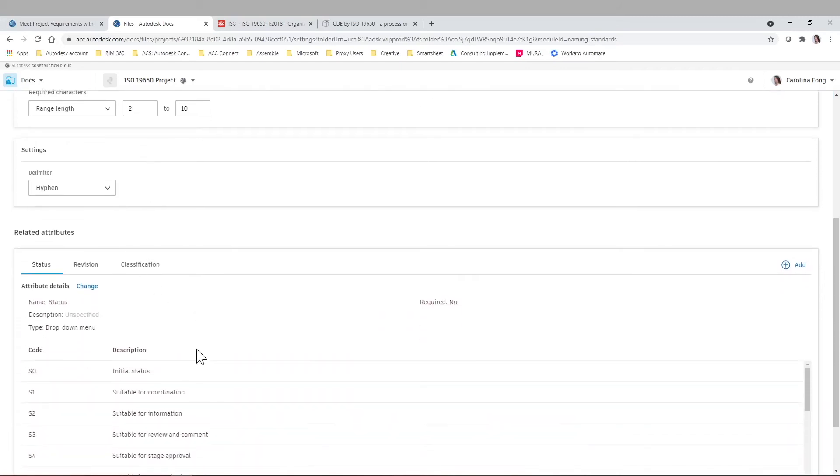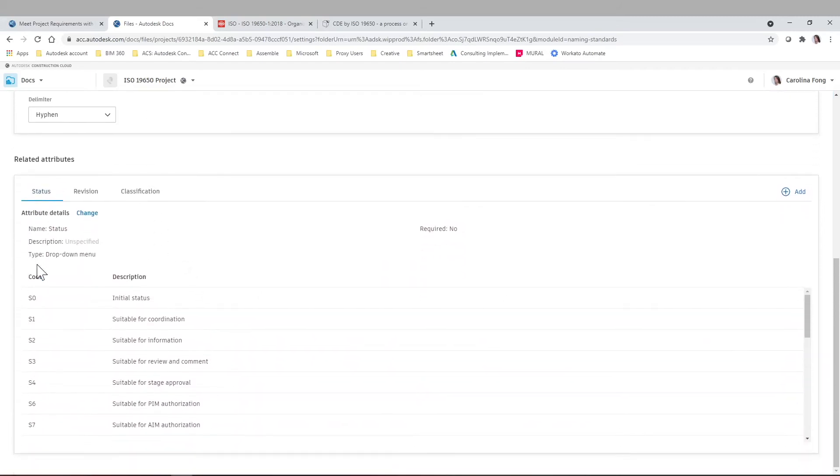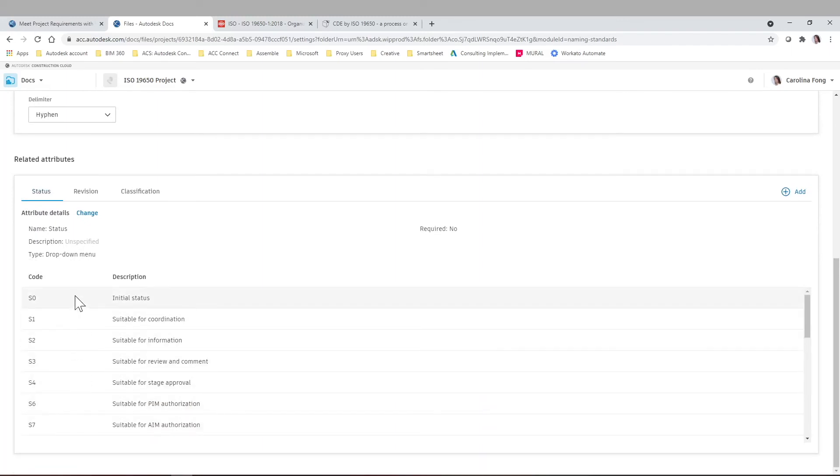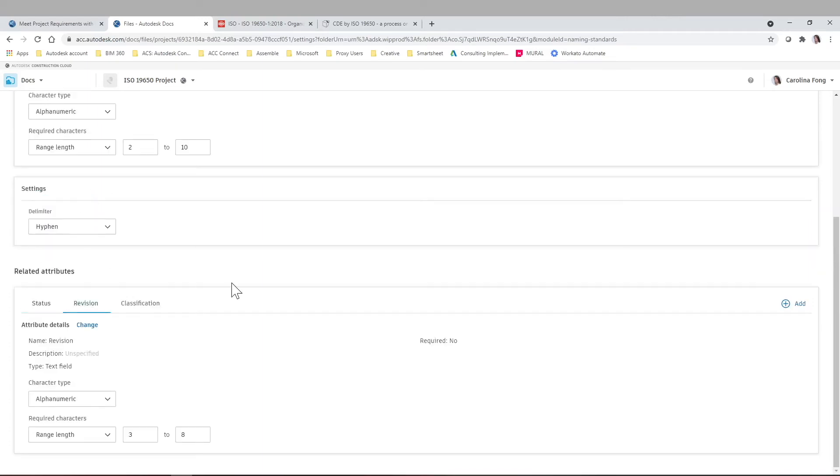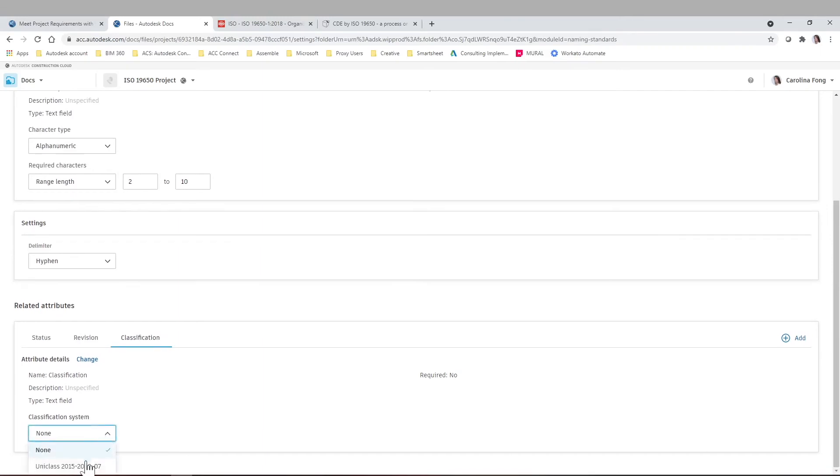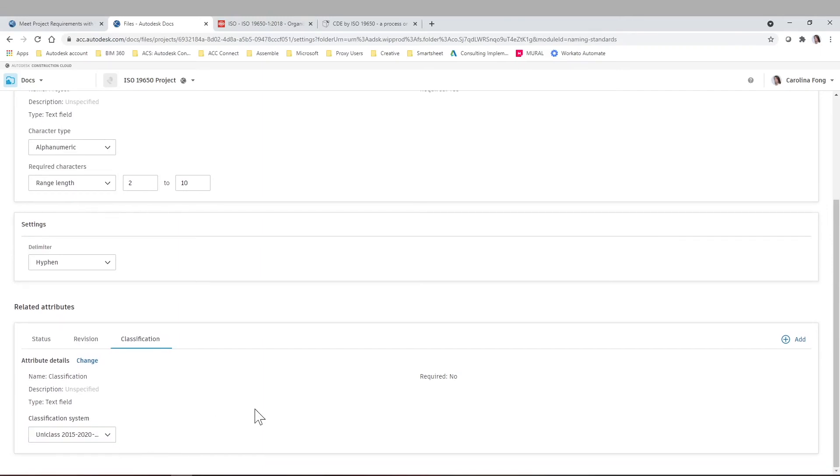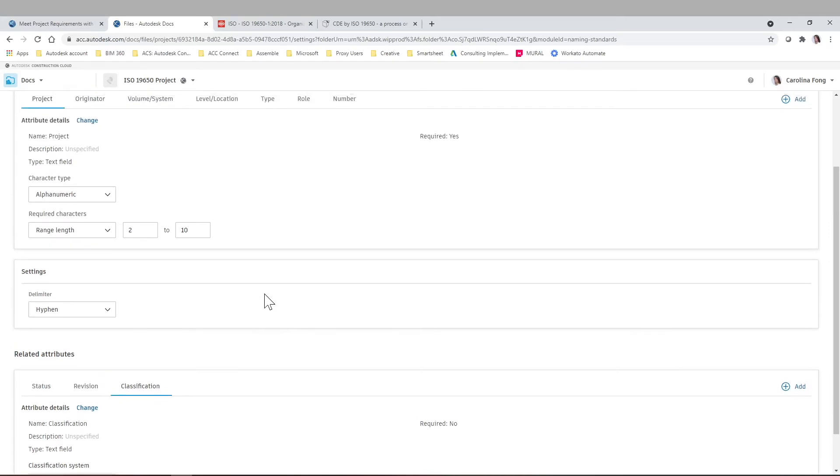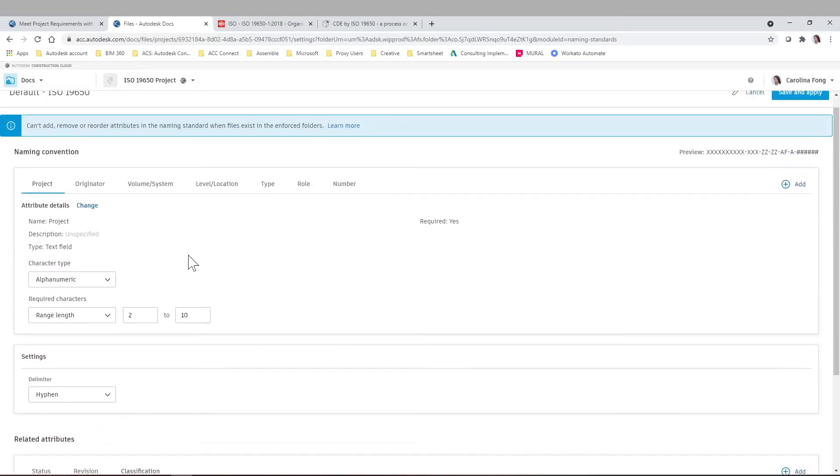And like we mentioned before, we have the statuses already loaded, similar to what we saw previously in the article. The revisions, and the classification system that we wish to use. You can always add extra related attributes to this. Make it as complex or as simple as you want. This is just the out of the box functionality based on the ISO standards.